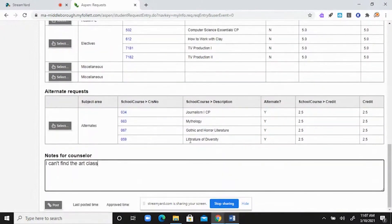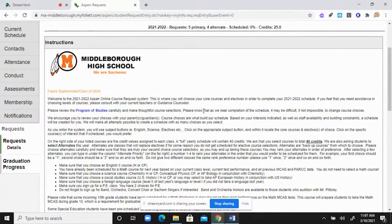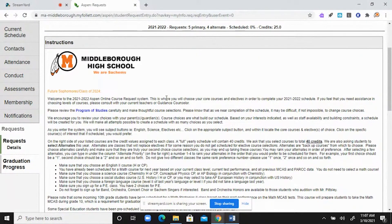That's pretty much it for choosing your courses. Please remember: 40 credits, four to eight alternates. Please see your counselor — in person, by email, or give them a call — with any questions or concerns. Take care in choosing your courses because you don't want to be sitting in a class you didn't want to take and aren't interested in. We hope that you enjoy this process and are looking forward to coming to the brand new Middleborough High School next year. We're all excited about that. Thank you for your time today, and best of luck with the rest of the year. Take care.